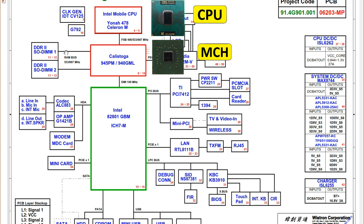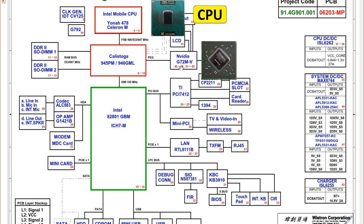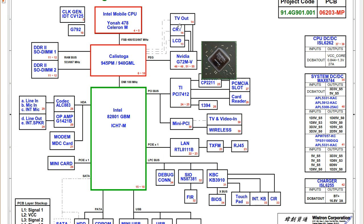The North Bridge is connected to RAM slots — DDR2 — and we have two RAM slots. The North Bridge is also connected to the graphic card, which is NVIDIA. The page numbers shown indicate where the schematic of the graphic card can be found: pages 46, 48, 51, and 55. The graphic card controls the LCD port on page 13, the CRT port on page 14, and the TV out also on page 14.